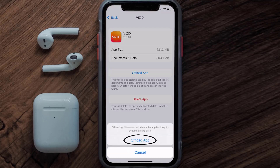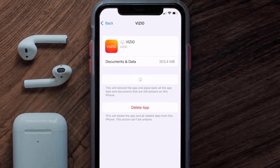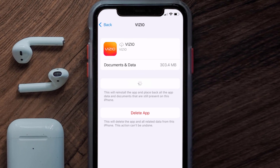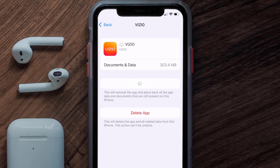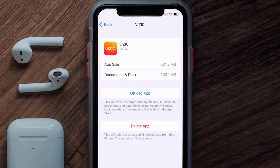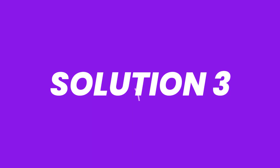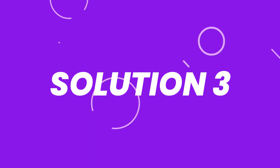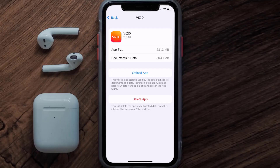Tap again to confirm. It'll take a bit for processing, and then a Reinstall button will show up. Simply tap on it to reinstall the app. This should fix the issue, but if it doesn't, then you need to completely reinstall the app.